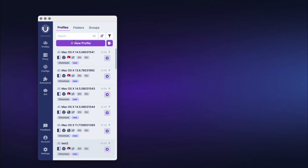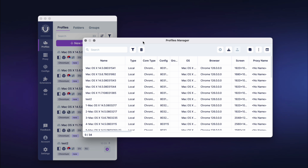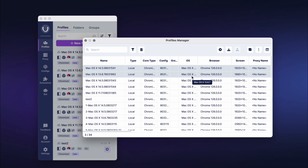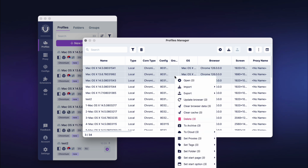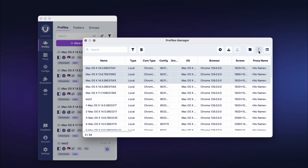To access the Profile Manager, click the Profiles button in the main program window. The Manager allows you to launch and close profiles simultaneously. To launch them, select the necessary profiles and click the Start button. You can also do this through the context menu by right-clicking and selecting Open. To close profiles, select them, right-click, and click Close in the context menu. In the Profile Manager, you can export or import profiles. Select the profiles you want to export and click the Export button, or use the context menu. To import profiles, click the Import icon and select the desired file. To archive profiles, select the necessary profiles, click the three-dot button, then Archive.